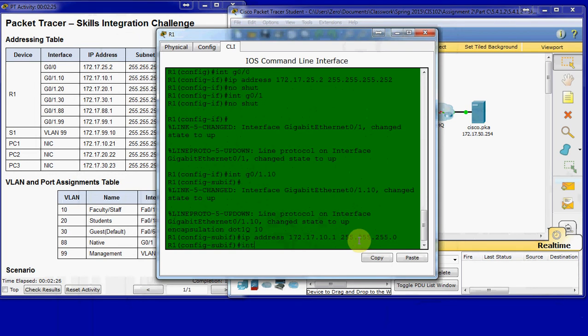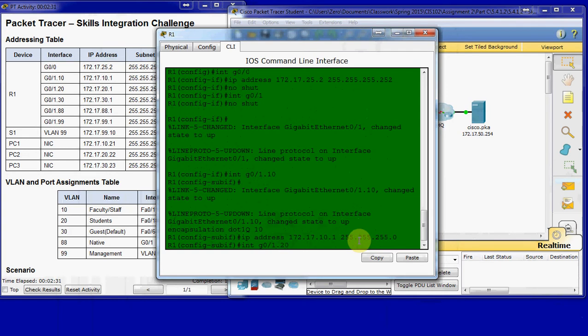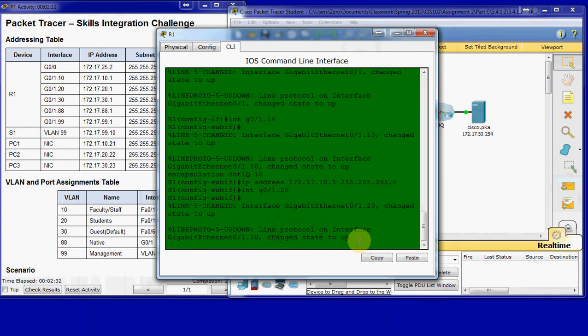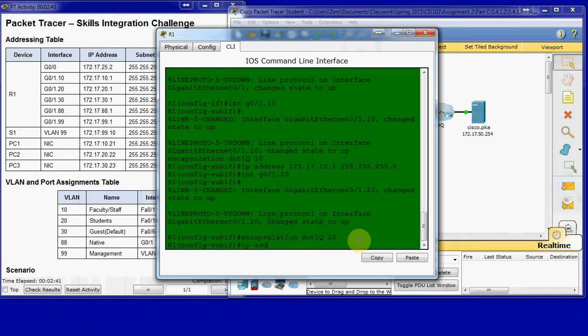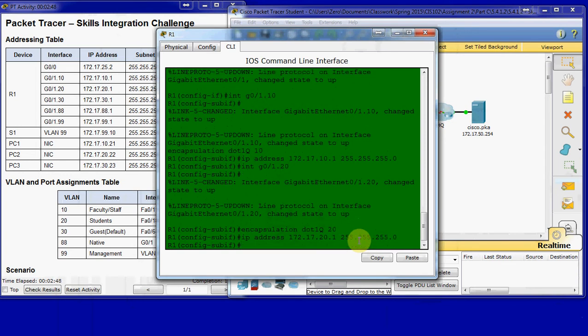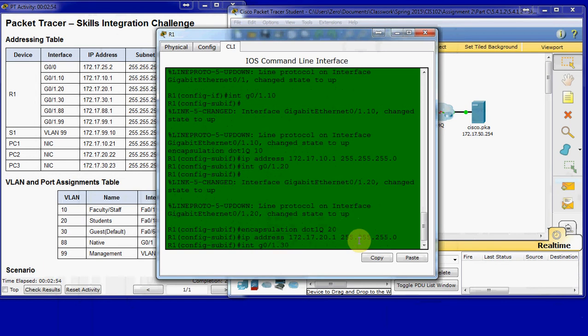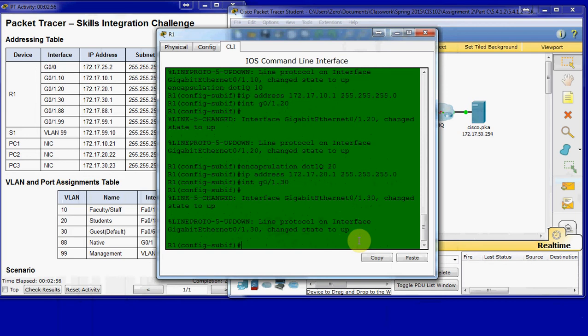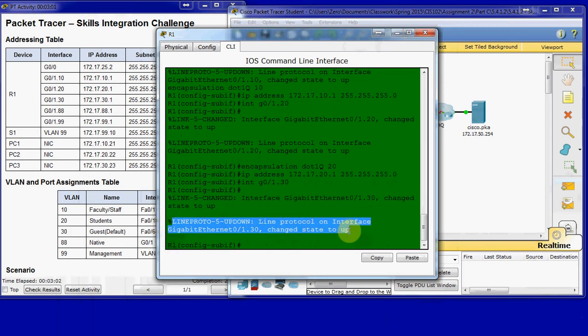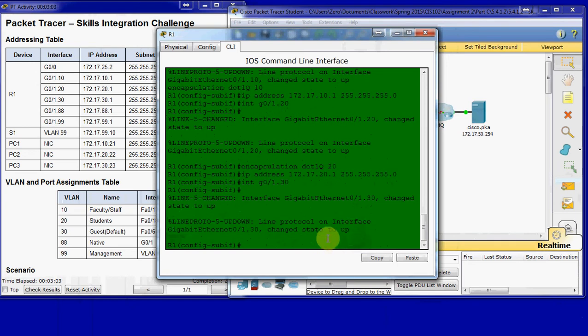Then we'll go over to set up another one for VLAN 20. I'm going to follow the same protocols here. Encapsulation dot1Q 20, and an IP address. And another one for interface 30. You can see with each of these it gives that command, or the output, showing that it's changed to up. That's because we've just created it and just put it online.